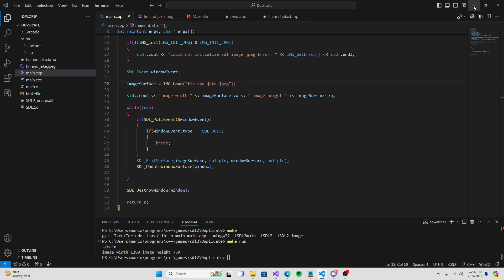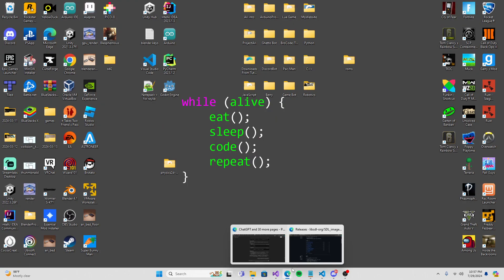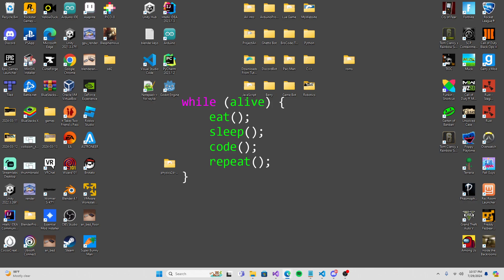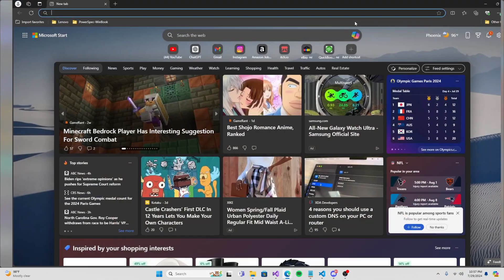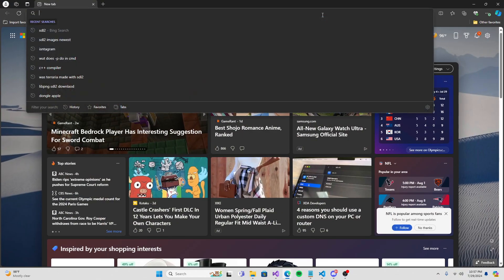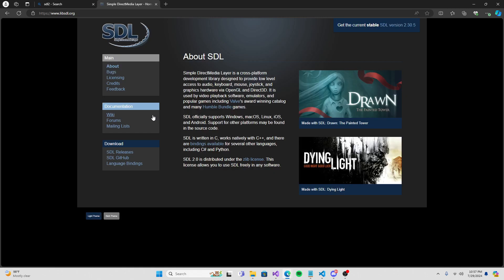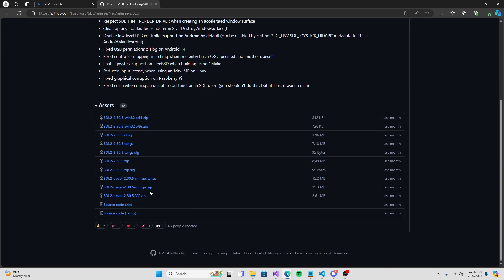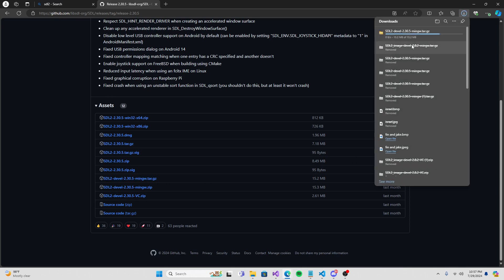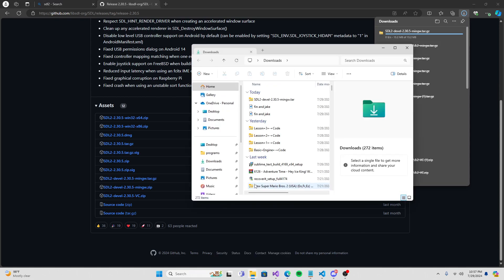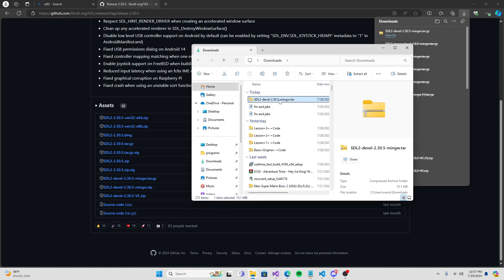As you can see inside our code, we're using image initialize JPEG, image surface, image load JPEG. So let's start with the tutorial. First of all, go into your Chrome. We're going to do SDL2, first link, SDL releases. Make sure that you're downloading mingw.tar.gz. Boom, download it.